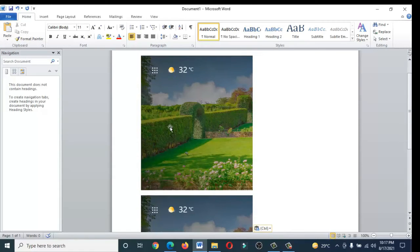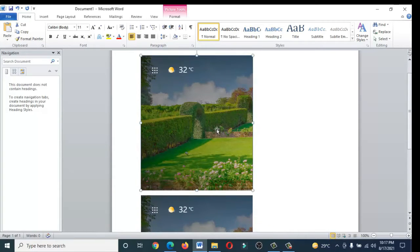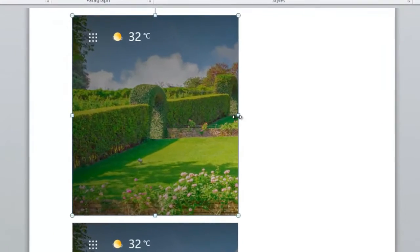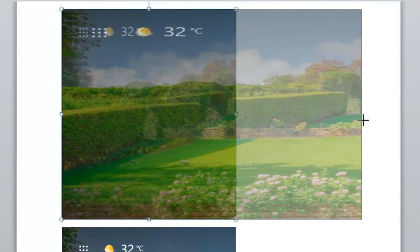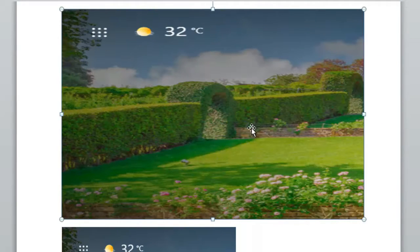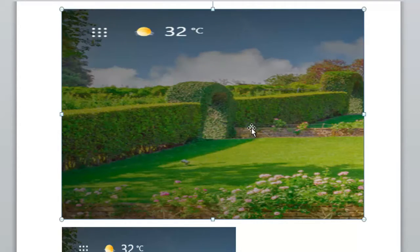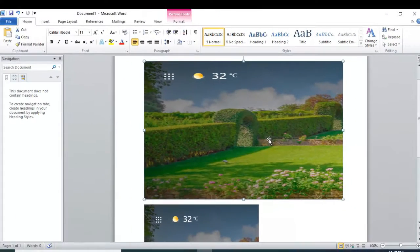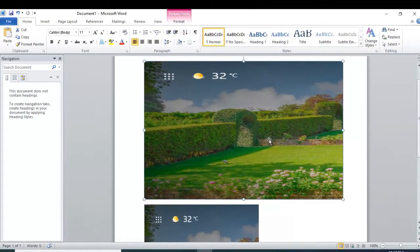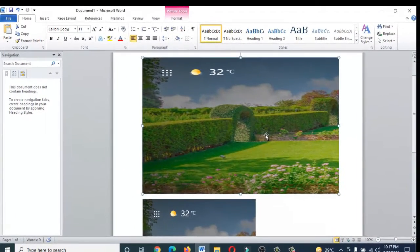Earlier we used to do a print screen option in our laptops and desktops, but it will take the print of your whole screen. But this feature will help you to only capture the specific portion.